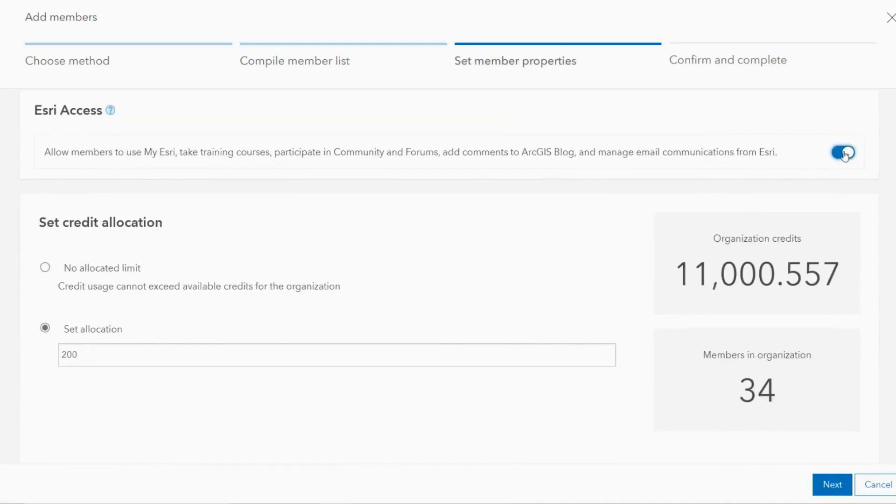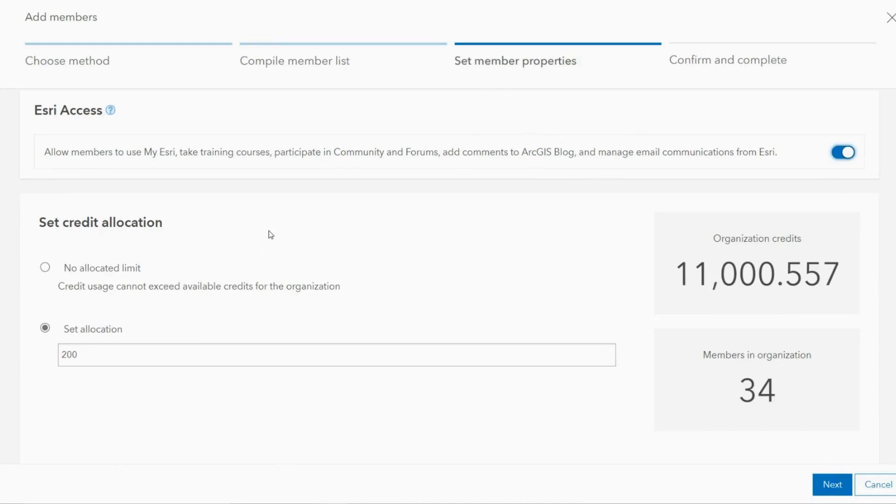You can choose whether to include My Esri access which will grant access to training resources as well as community forums and blogs. A credit allocation can also be set to cap usage on a per user basis.